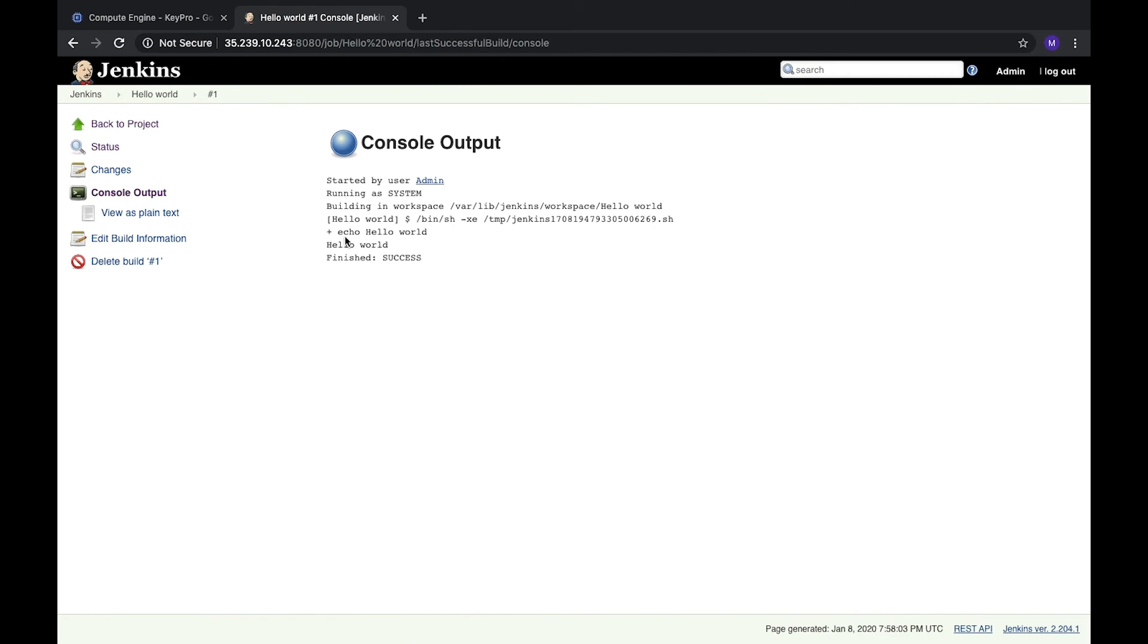And here we see that command was called and here's the result and status is success. So this command was successfully run.